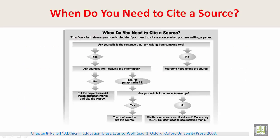When do you need to cite a source? This flowchart shows you how to decide if you need to cite a source when you are writing a paper.